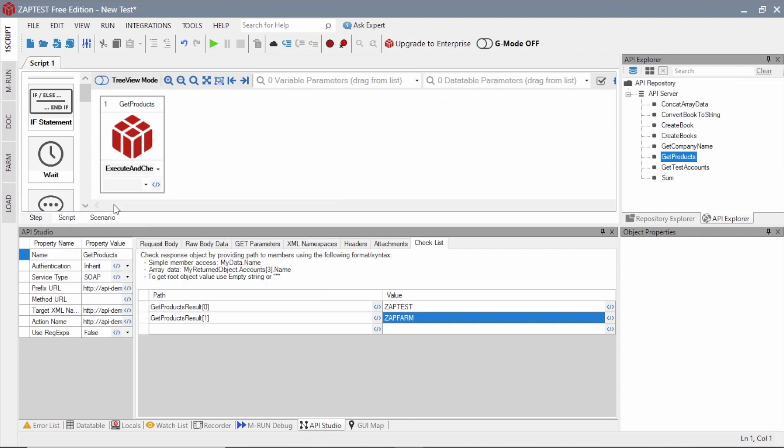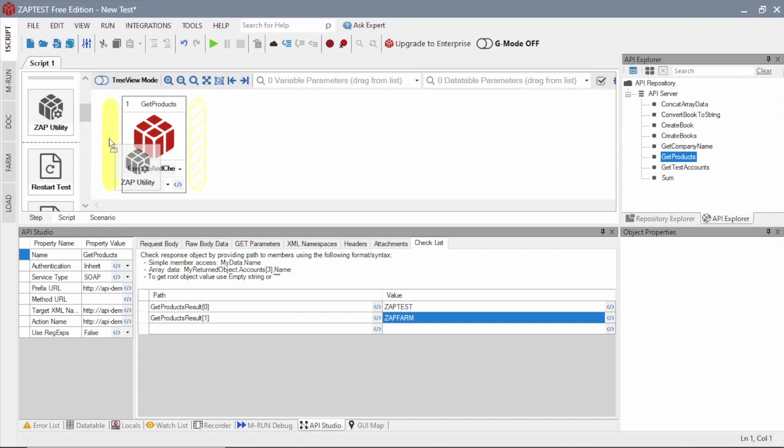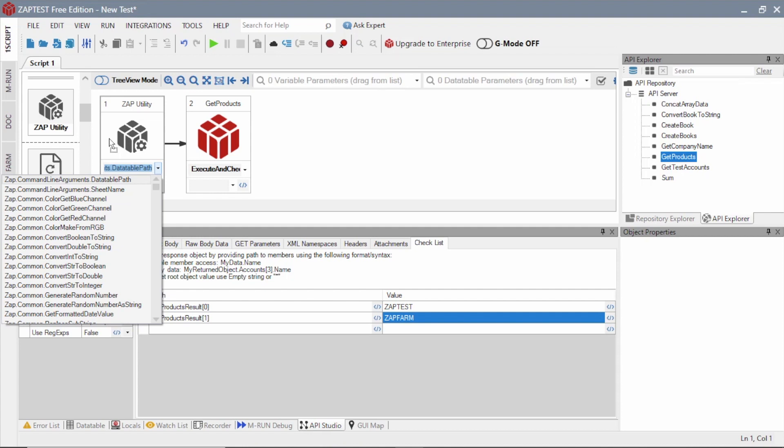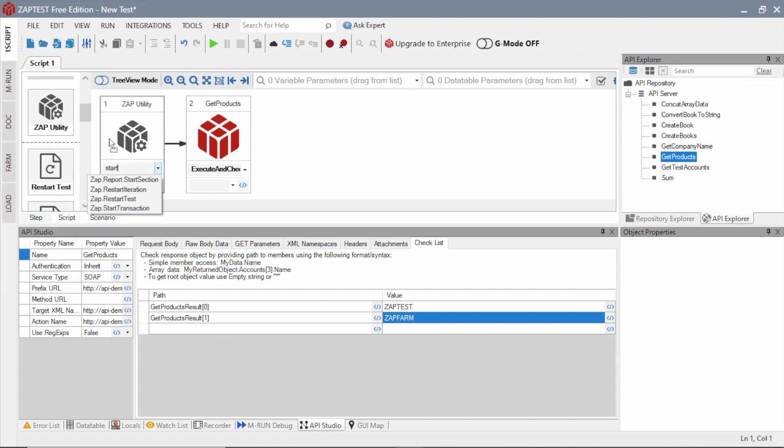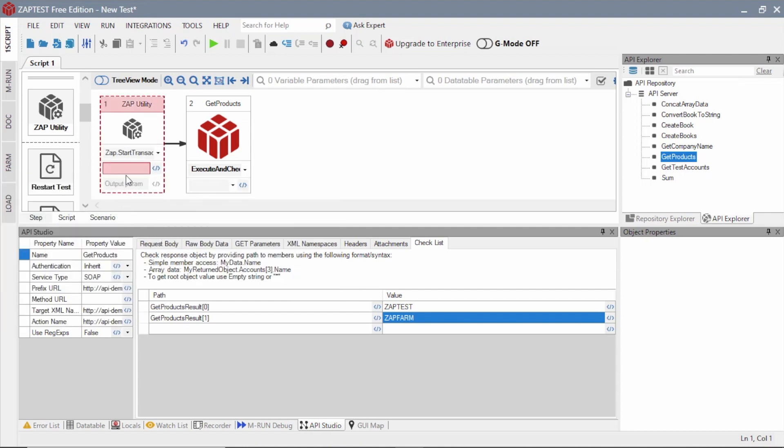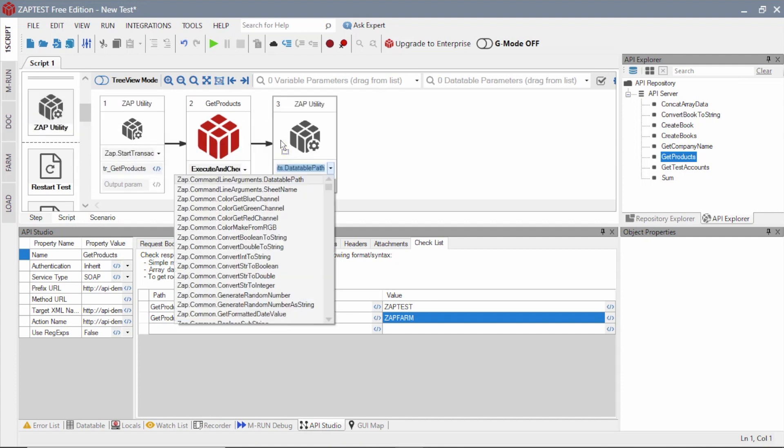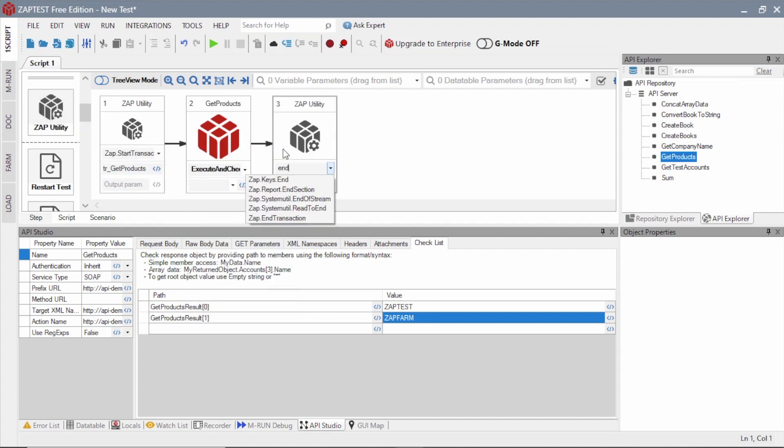During a test run we can measure the time of execution of one or several steps by defining Start and End transaction. To do this, we will use the Zap utility item from the Toolbox, and select the Start transaction method. Here we will type the logical name for the transaction. We need to use the same name in the End transaction step.